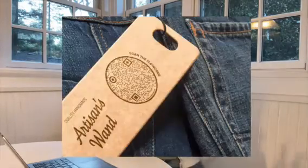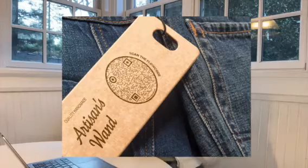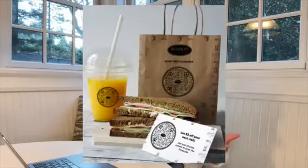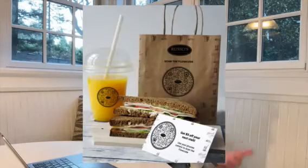Whether you're a small business, a non-profit, a restaurant, or an entrepreneur, there are so many ways that you can incorporate Flowcode into your daily business practices. I'm going to walk you through how to make one.